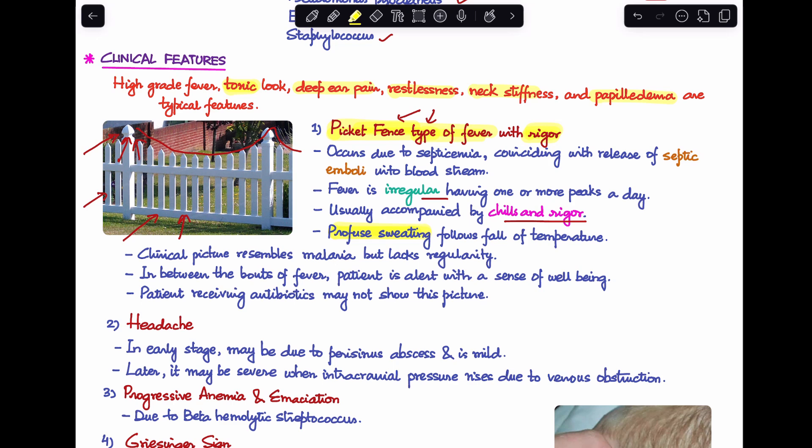This clinical picture resembles malaria, but differs in that it lacks the regularity seen in malaria. Between bouts of fever, the patient becomes completely well and alert with a sense of well-being. This typical presentation may not be seen if the patient has already started receiving antibiotics early.